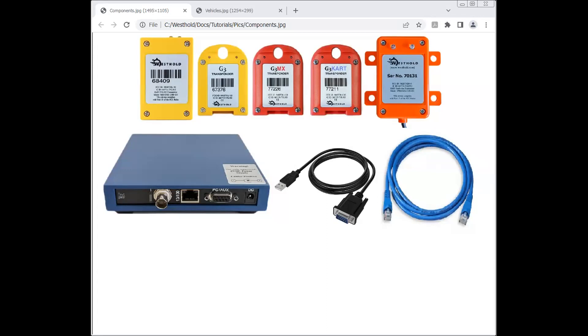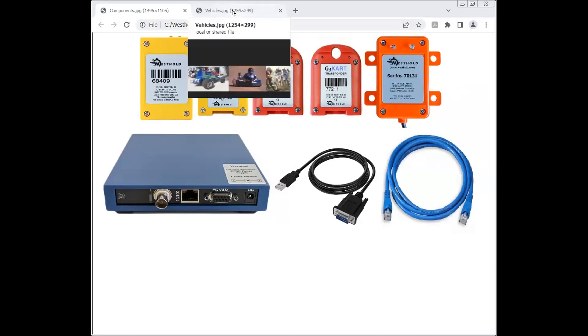Before we get to the software, let me introduce some of the components in the timing system. At the top here, you'll see several types of what we call transponders. These are the tags that go on any sort of vehicle that you're timing.